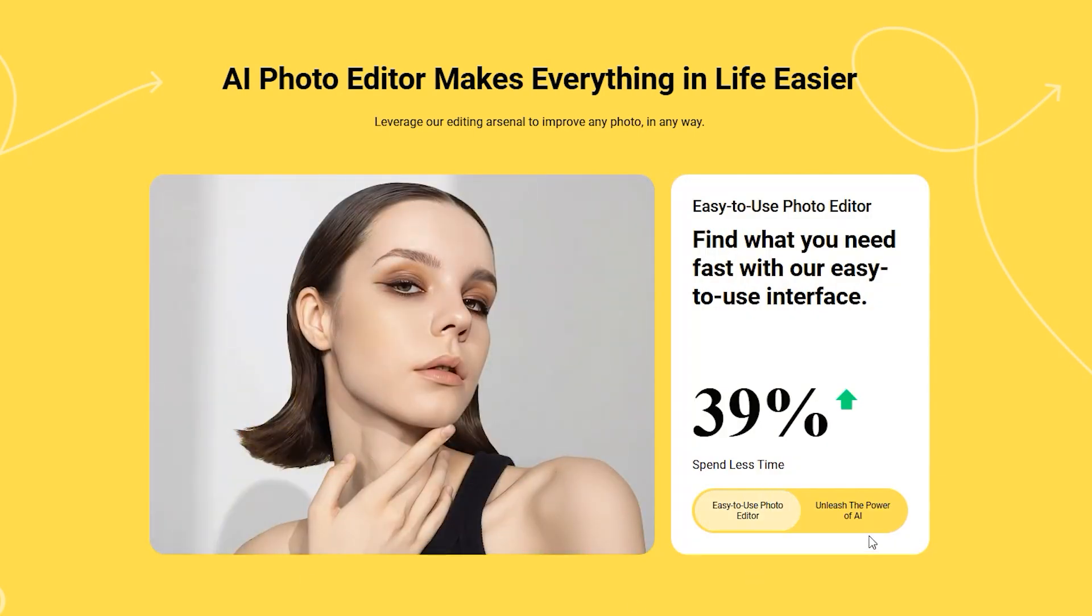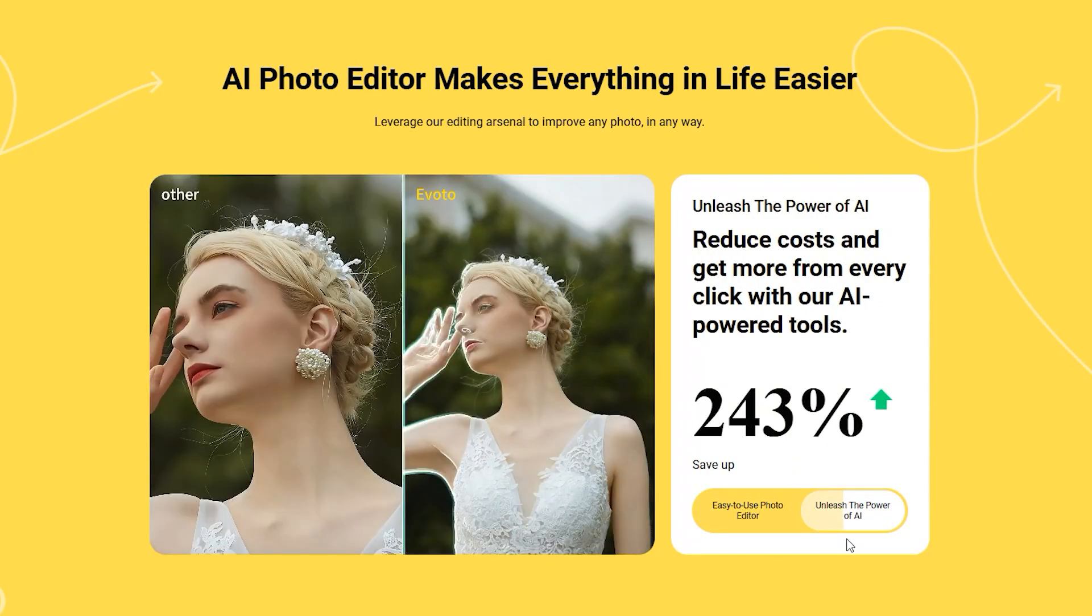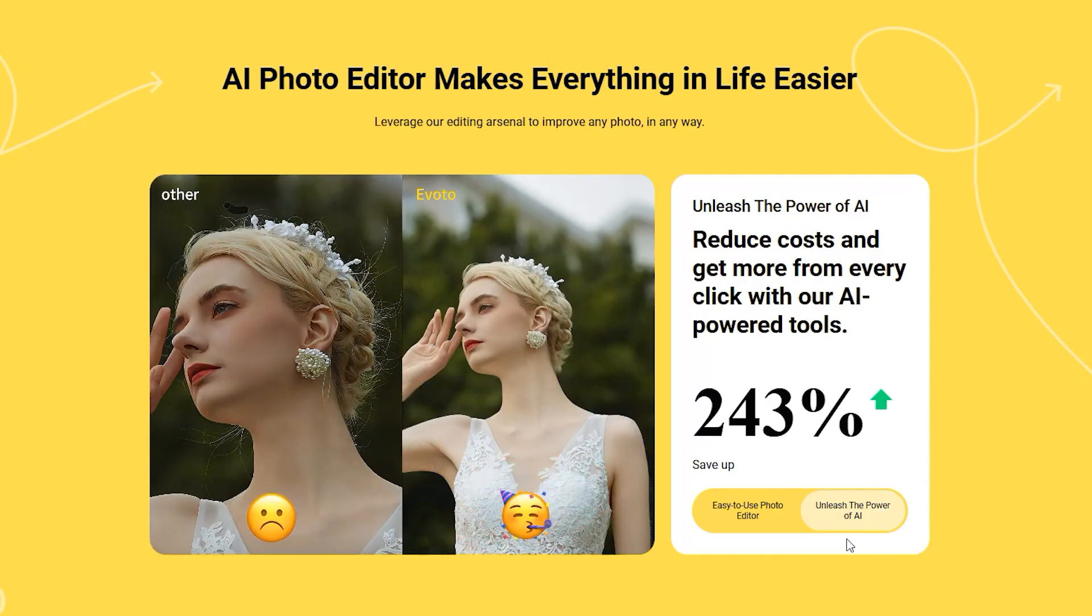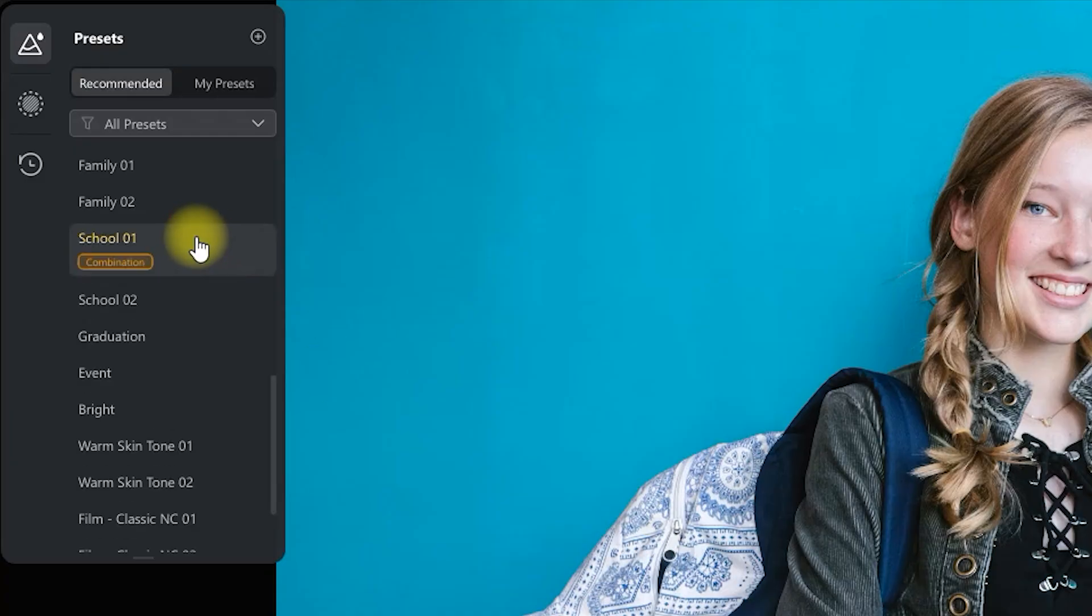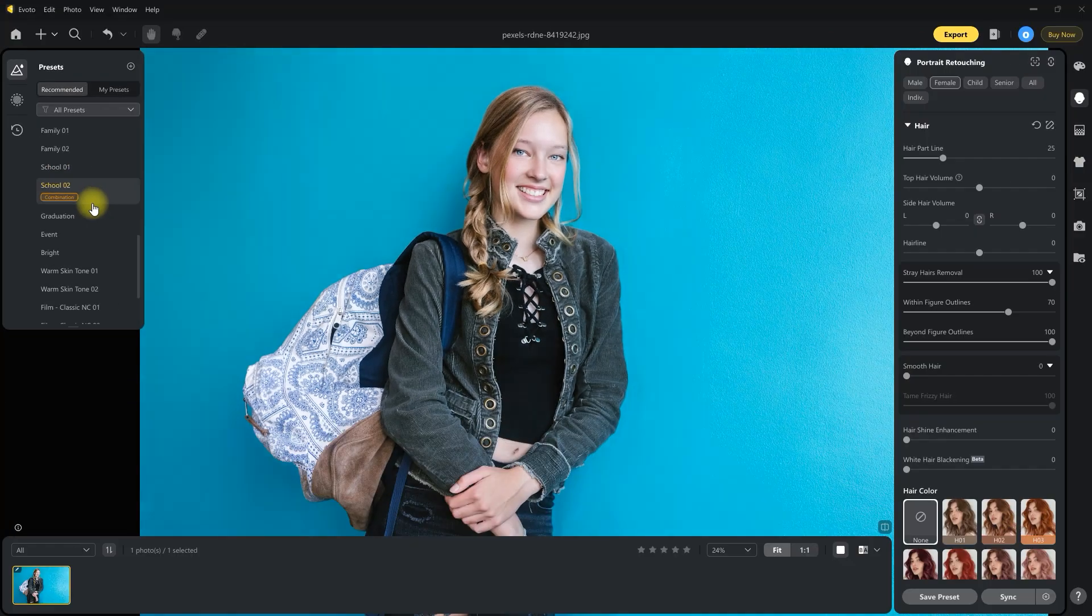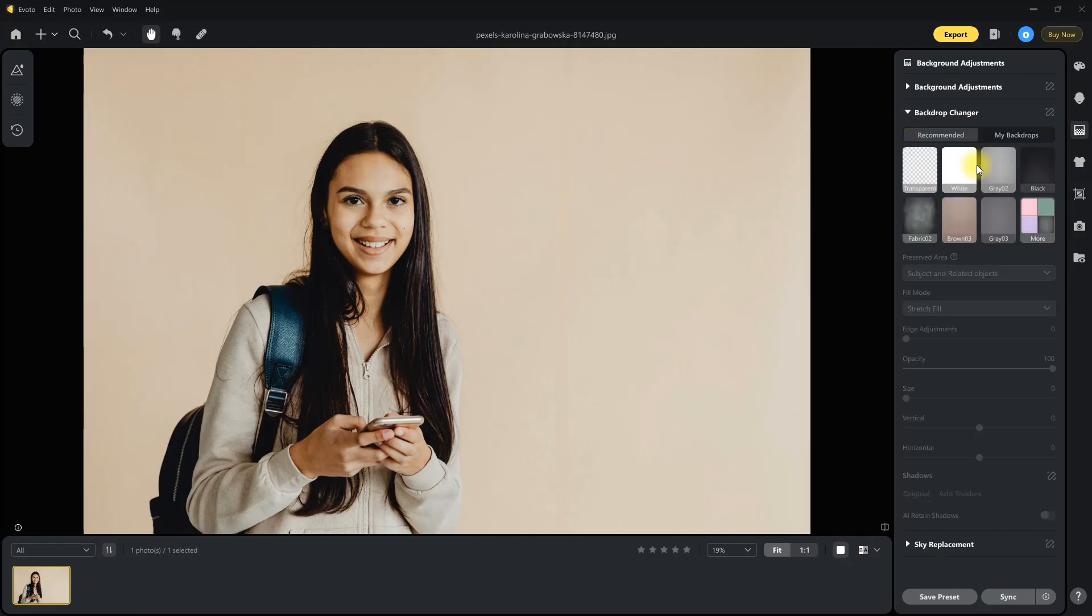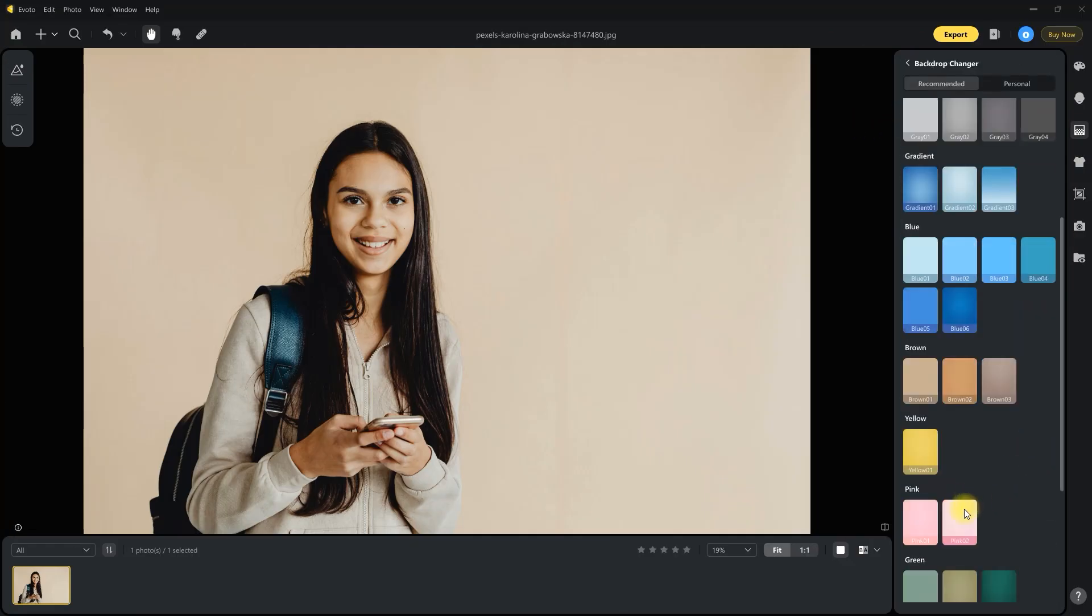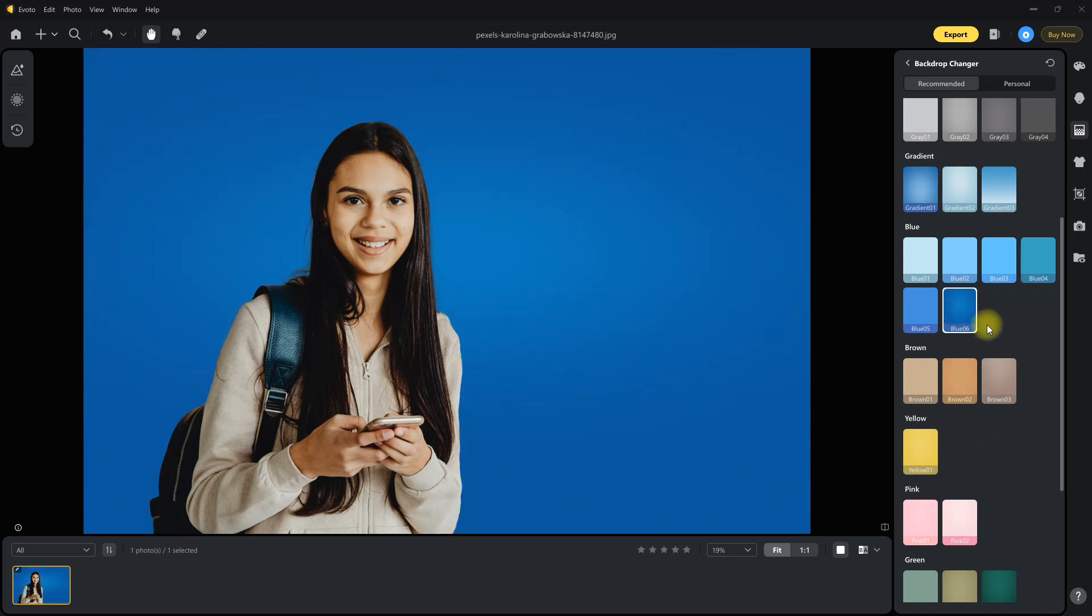Let's start with some upgraded optimizations. We now have new school presets for a natural and youthful look, plus an improved background removal tool for cleaner and more precise cutouts.